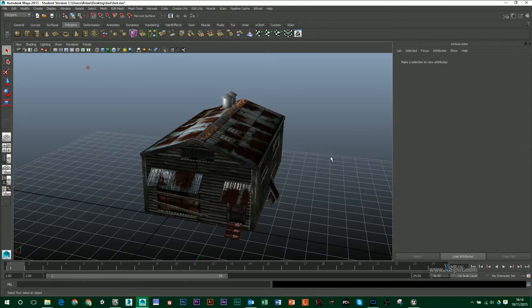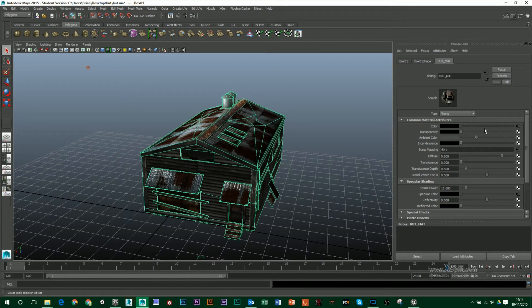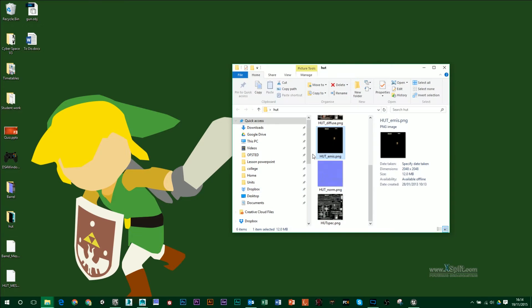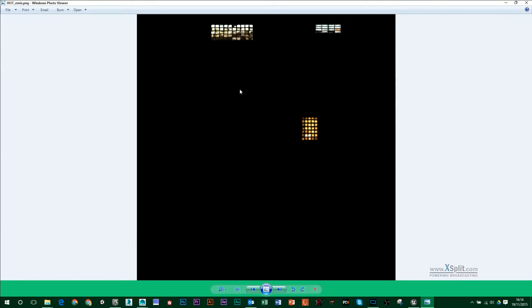In this video I'm going to introduce you to the emissive map, which is going to allow us to control certain parts of our model and allow it to glow. I've modeled a hut model here and textured it with a color normal map and a specular map. Along with that I've also made an emissive map — I've taken it into Photoshop and left my windows with their color information but darkened everything else to black. These are the sections of my model which are going to glow.